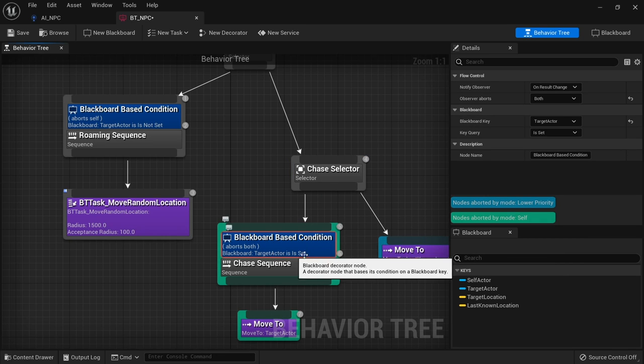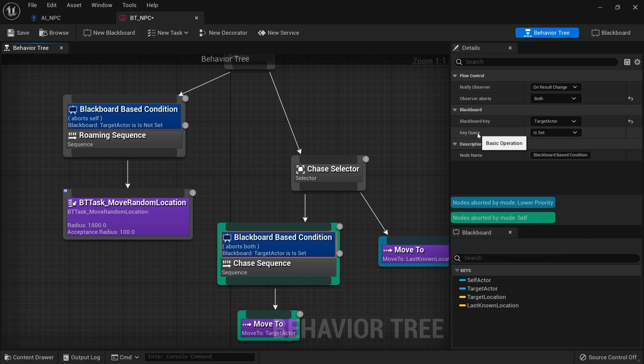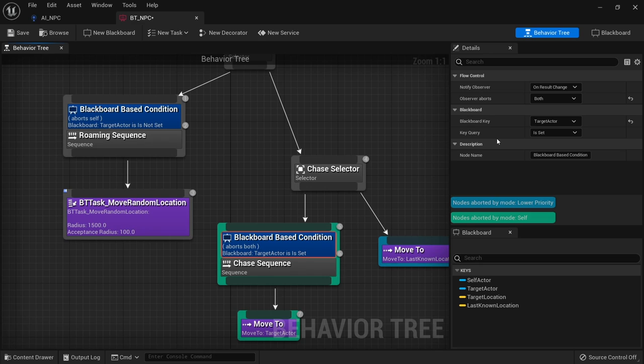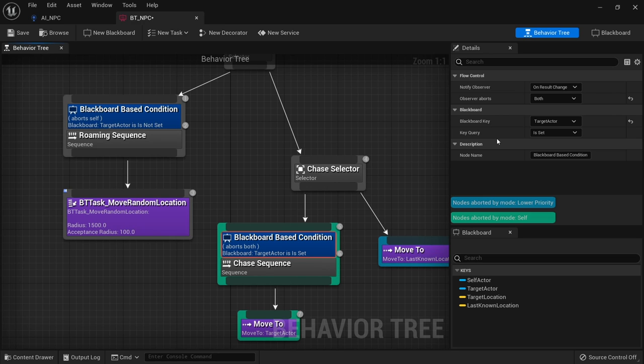First we've got blackboard based conditions. On blackboard based condition you've got blackboard key and key query which we mentioned last time. This allows you to set a key and whether or not it should be set or not set. If you're using a float value or integer or any other value like that, this will allow you to also check if it's equal to, greater than, less than, and so on. That really does allow you to check those values in greater detail.